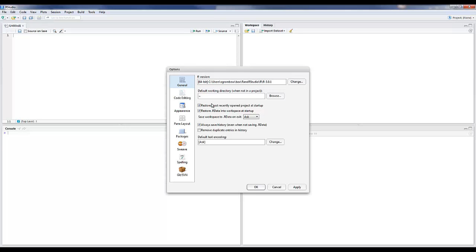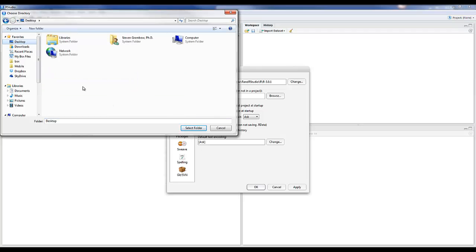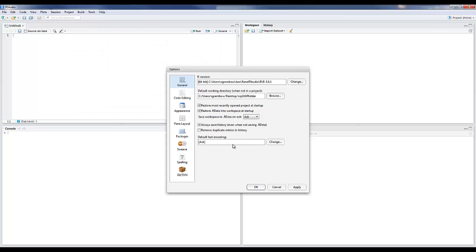There's also a default working directory. The tilde represents the home directory where RStudio is installed. It's fine to leave it there. You can also change that. So oftentimes it will be convenient to put something on your desktop if you're in Windows. I'm just going to call this 241R folder and select that folder. That now becomes my working directory where R will default to when I save things.